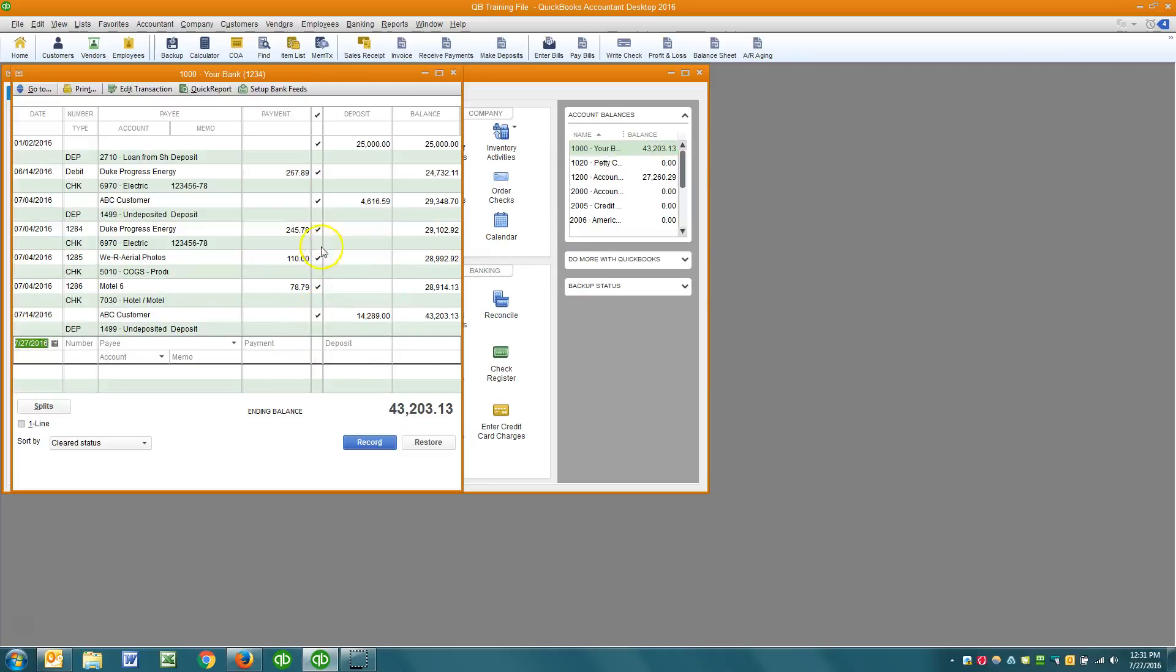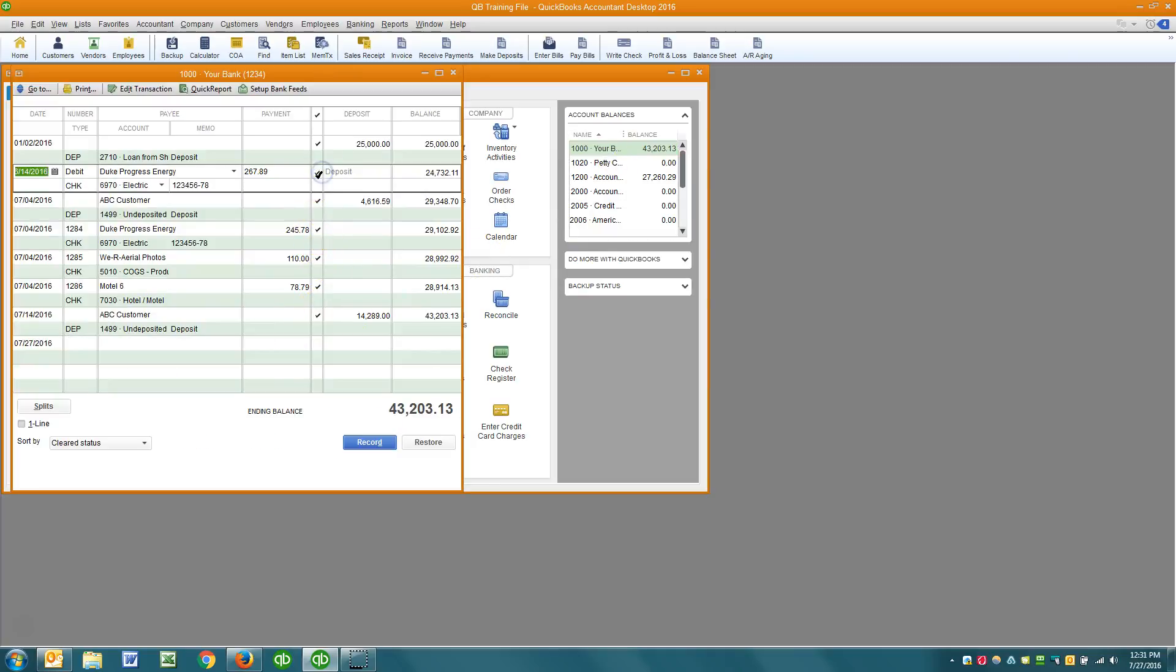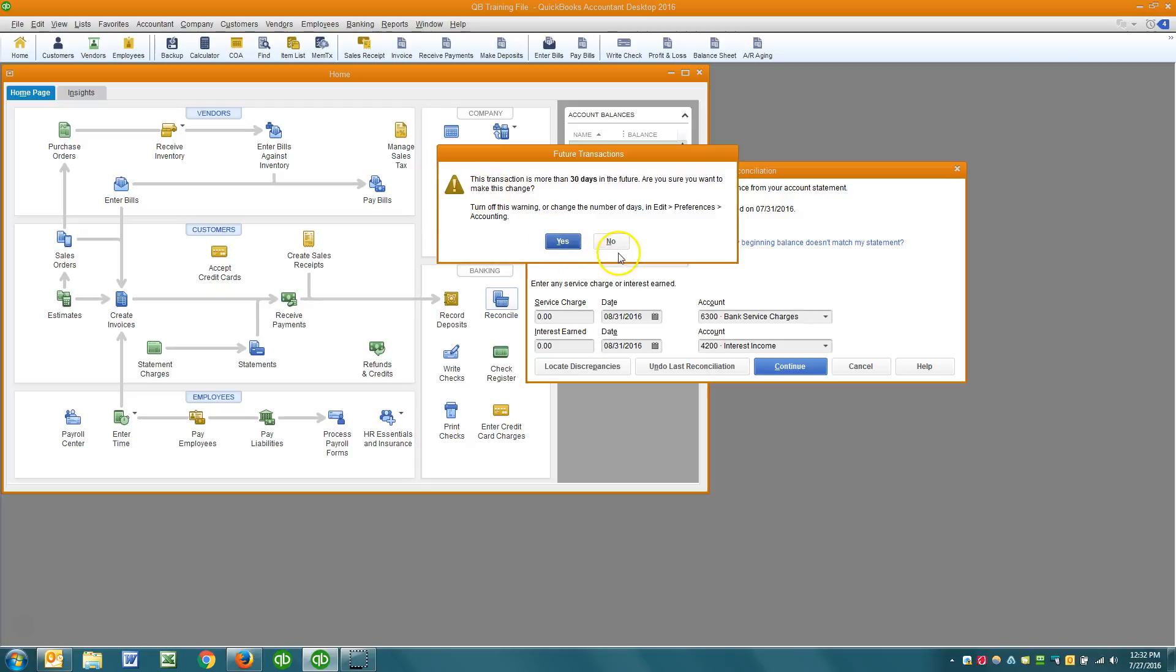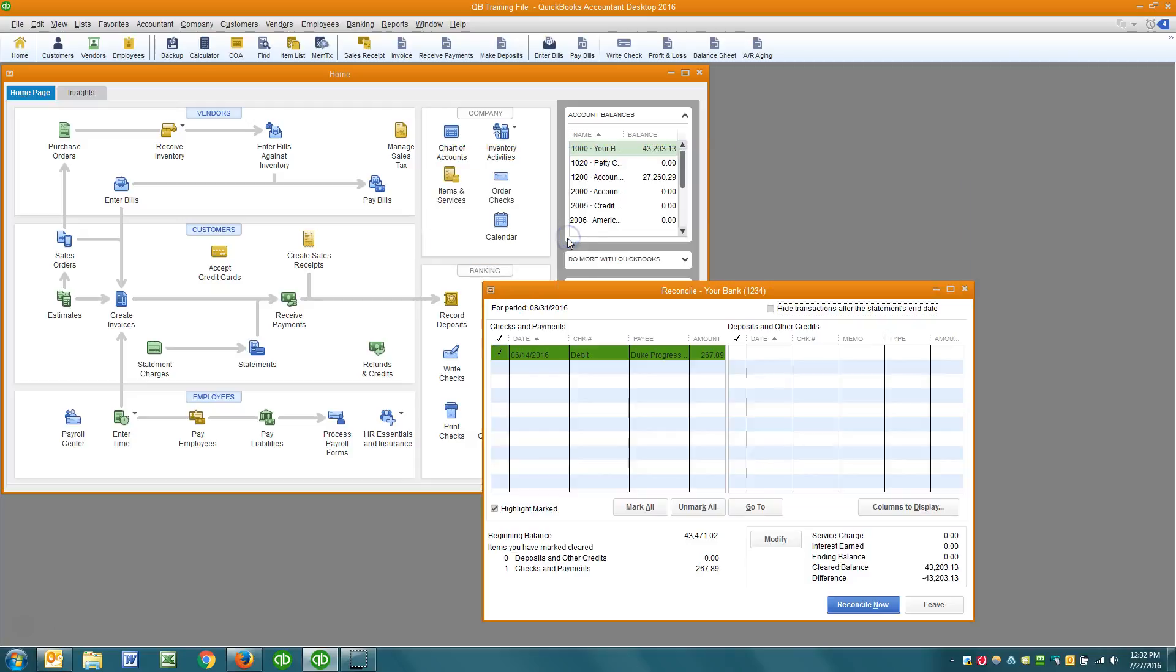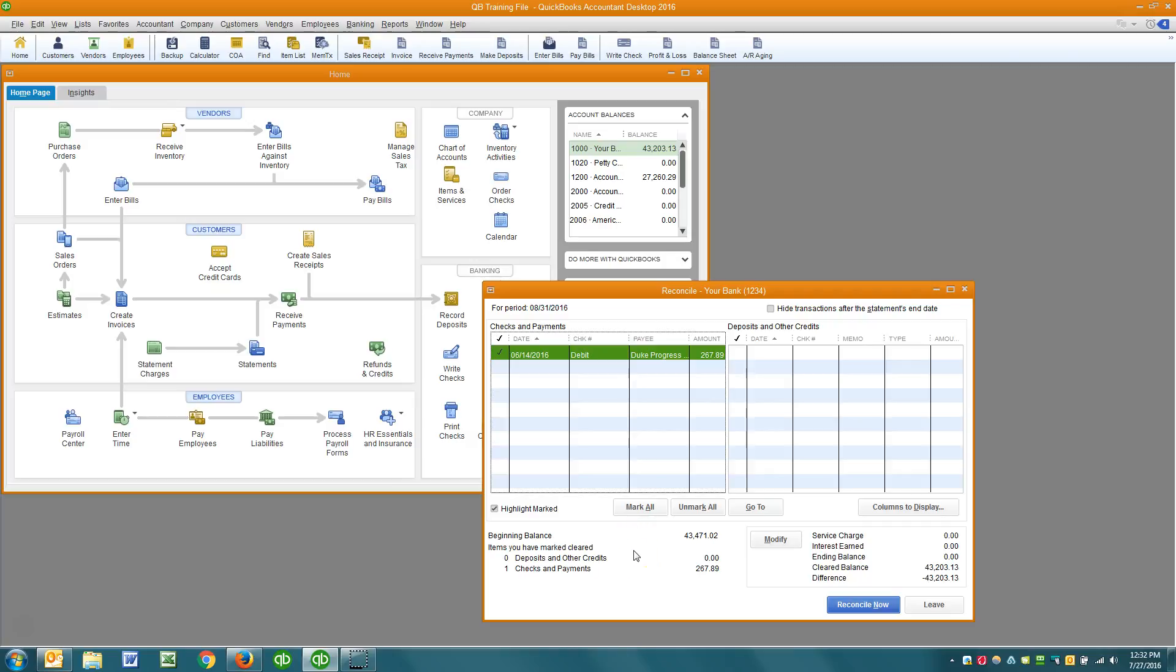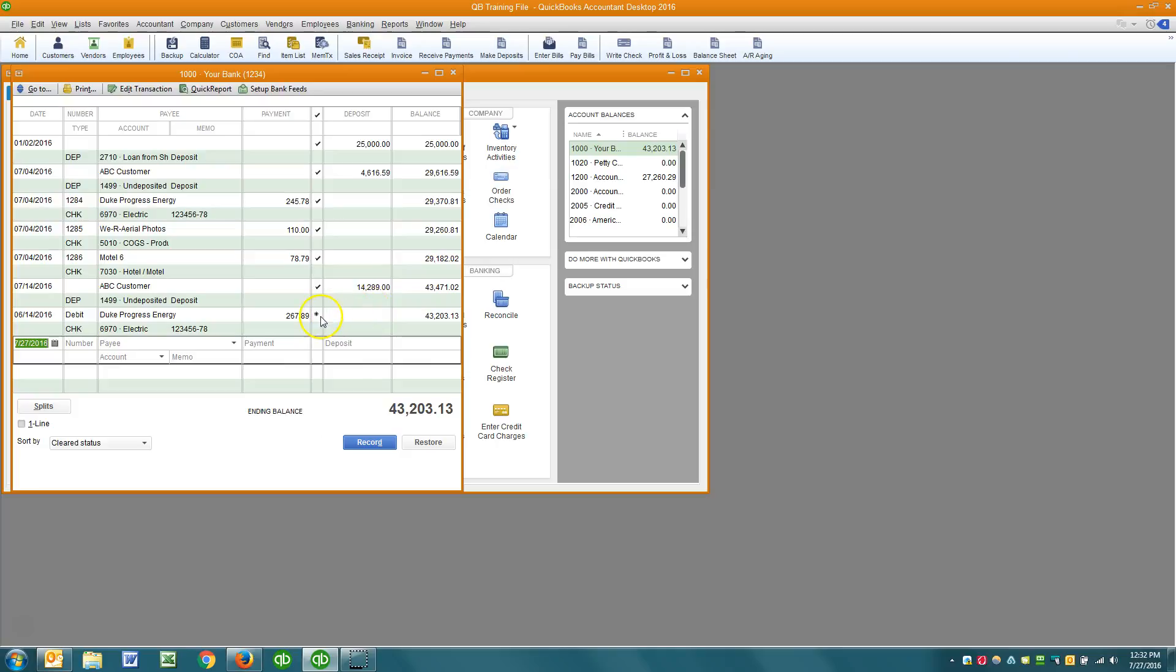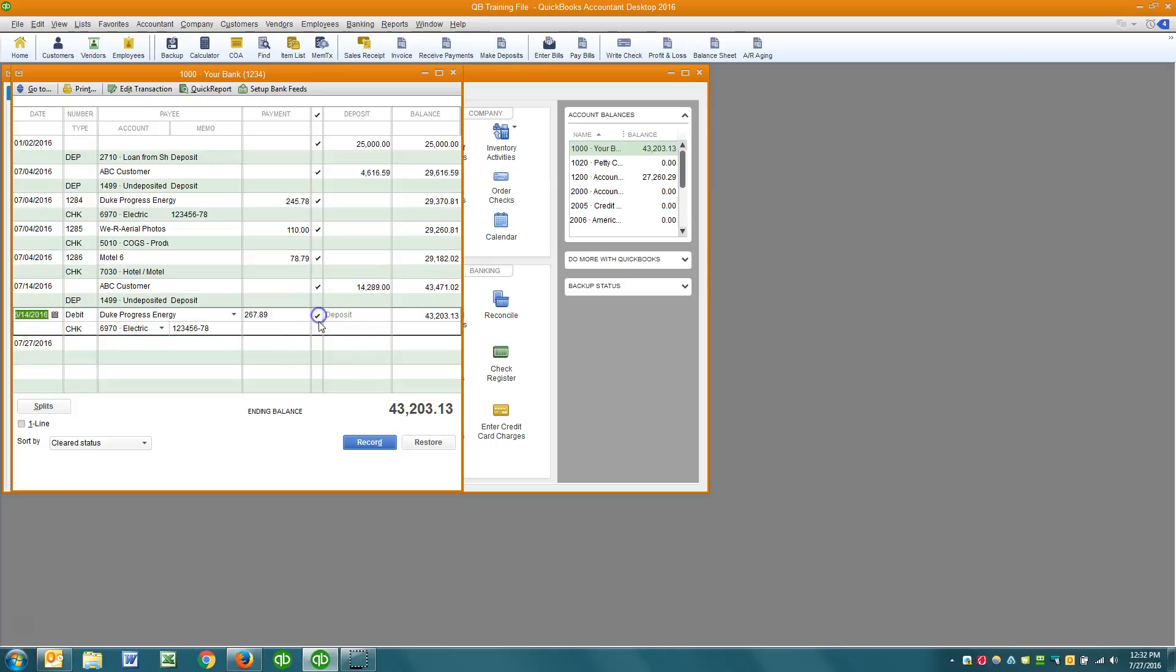First of all I want to remove the check mark from there. When you actually go through the reconciliation process, meaning that you go to reconcile and you enter your ending balance and you click continue and you start checking transactions off, there is a flag that says something like true/false. It's a true/false type data field. And when you go through the reconciliation process and reconcile transactions, that flag is set to true meaning that it was indeed reconciled. However, when I come in here and I just manually put in a check mark, it does not change the flag in the database.